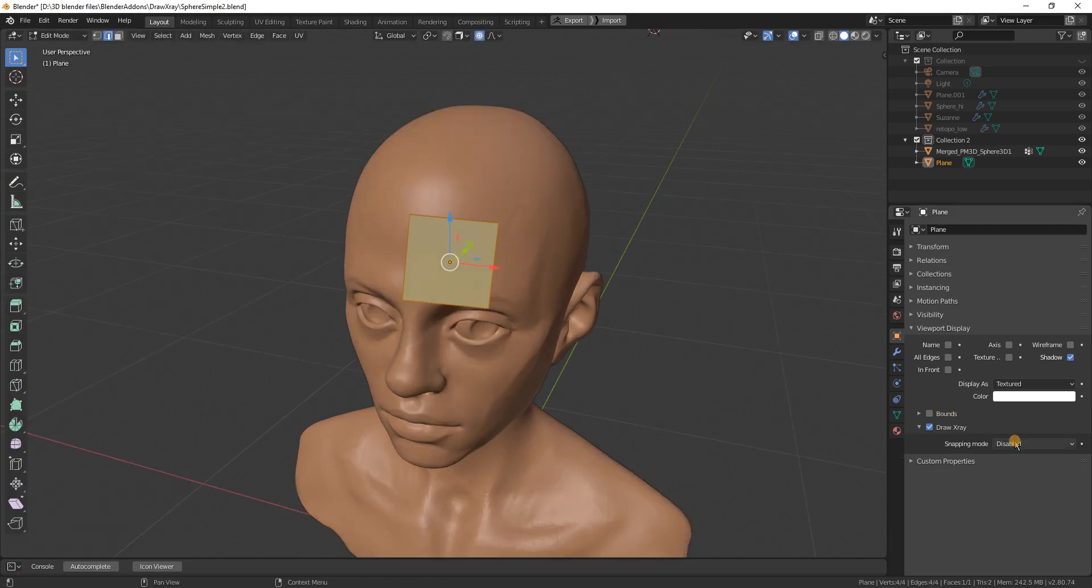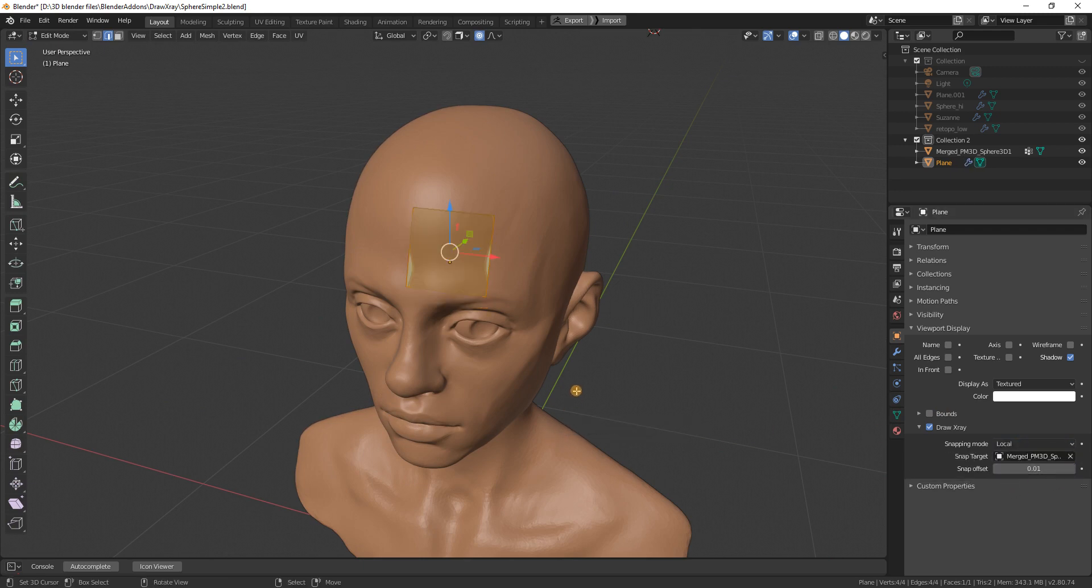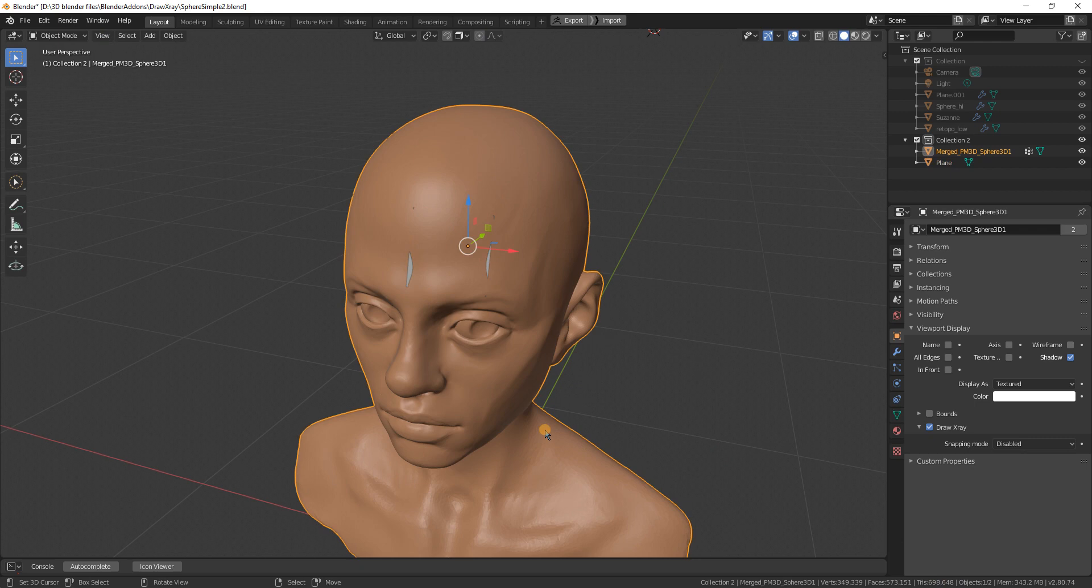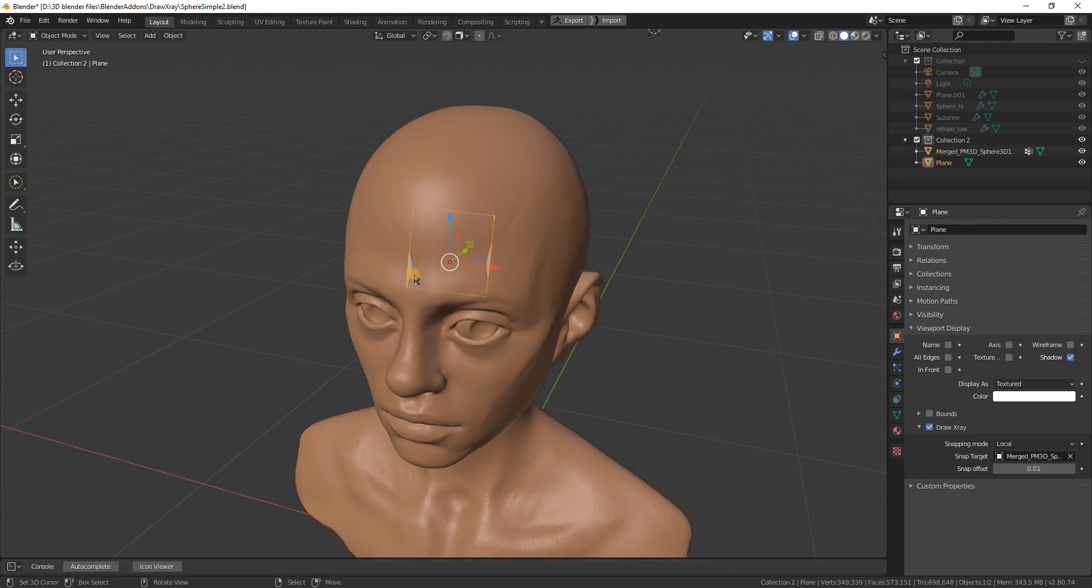I change this snapping mode from local to global, pick the head for snapping. Even though the head is around half million or more polygons...